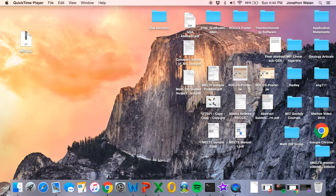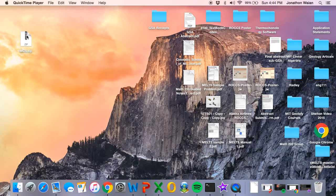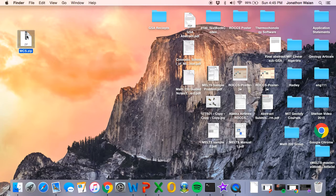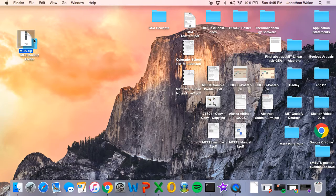You should have received the Magma Chamber Simulator as a zip file either downloaded from our website or from a jump drive at one of our workshops. So we have it here, it's mcs.zip. To extract the MCS folder, go ahead and double click on the zip file.